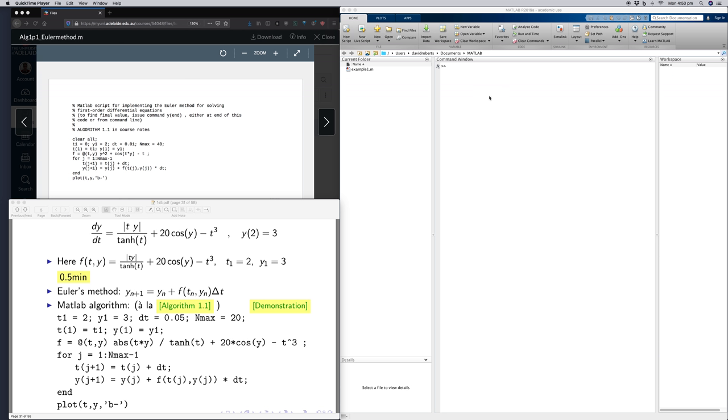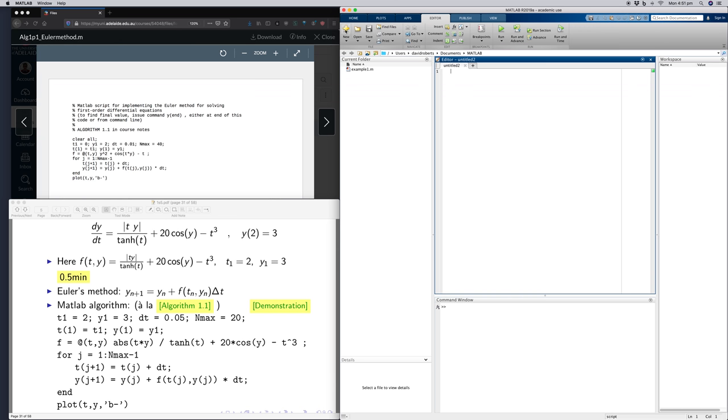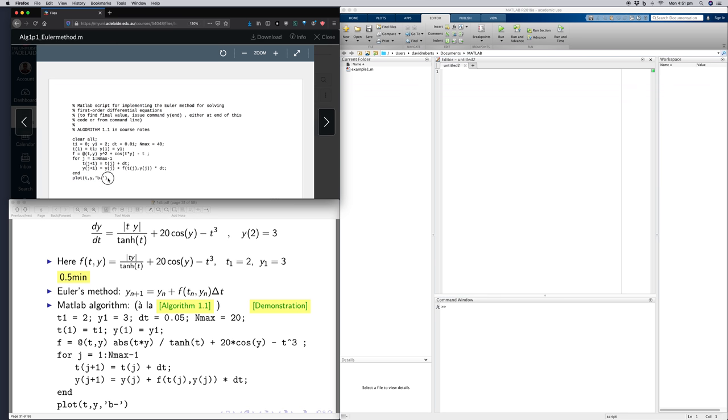So first, what I want to do is not just run the file in the command window, but I want to make a script so I can repeatedly use it. So I'll hit new script. Now here I have a script window. This is a live command line window.